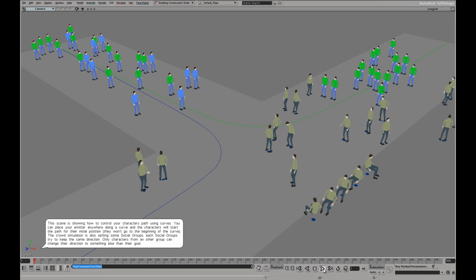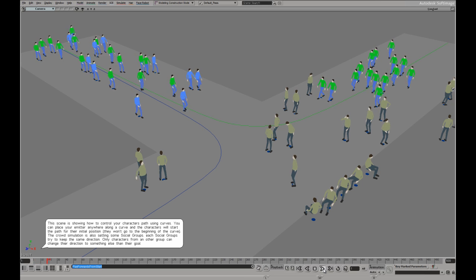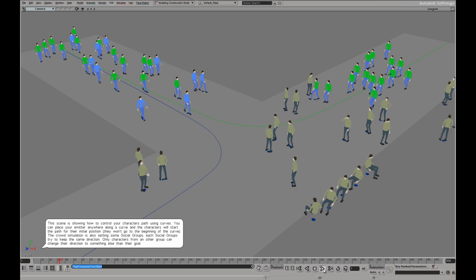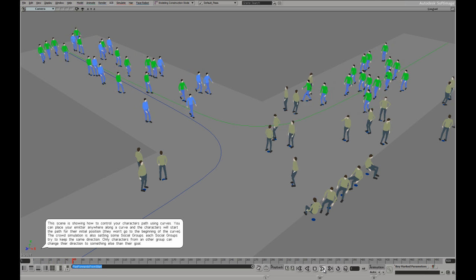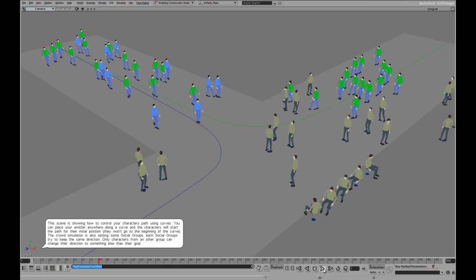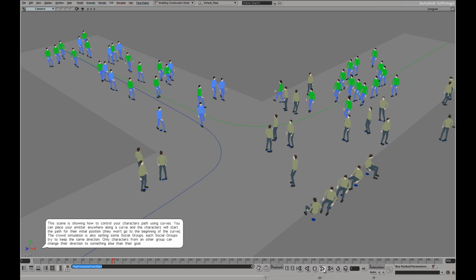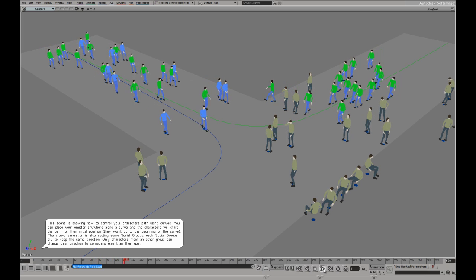Rather than have your crowd just go forward from its emission point, you can use a curve as a control path.